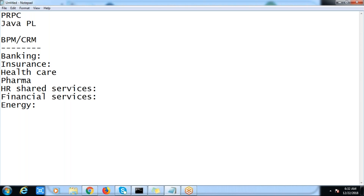Suppose some store manager wants to regularly change the discounts — they don't need to come back to the developer. The store manager is given a second level of access, so they can actually modify that. Automatically the system itself takes those values.